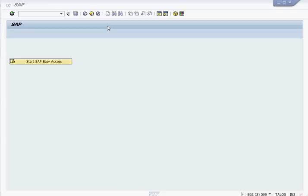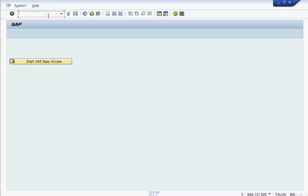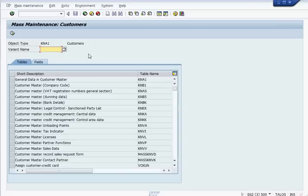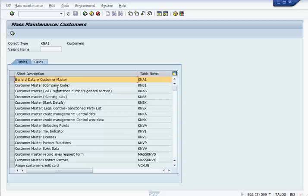Hello everyone, this is a video about how to do a mass update in customer master. The T-code for that is XD99, and there are different tables you can select from to do a mass update. We're going to do a mass update in customer master KNA1, so we select the table, then we go to fields.